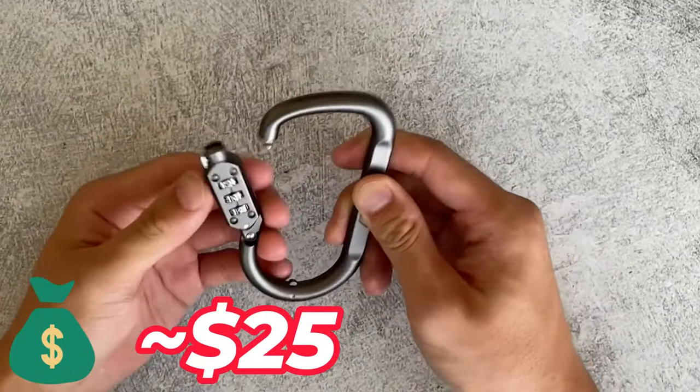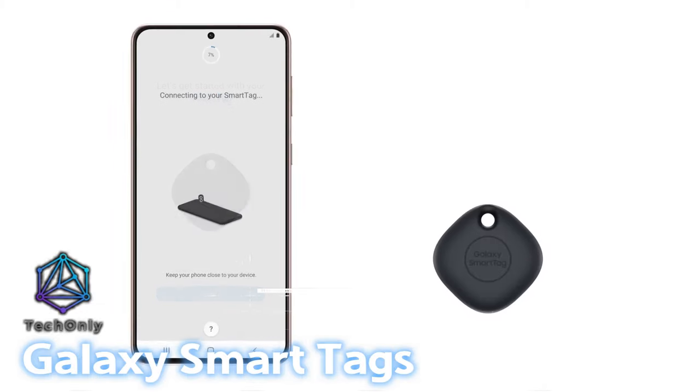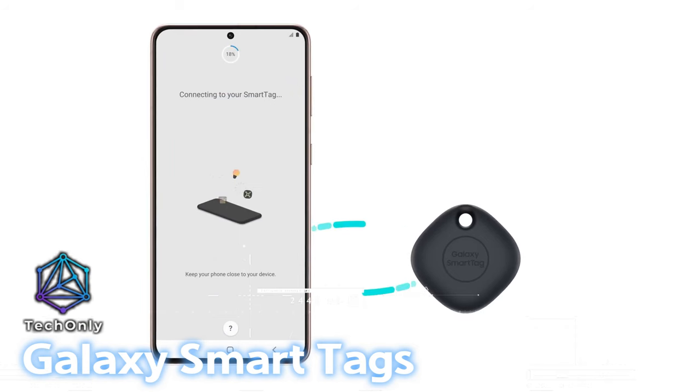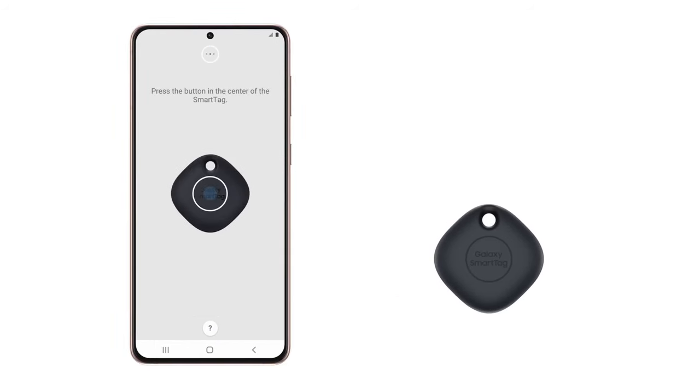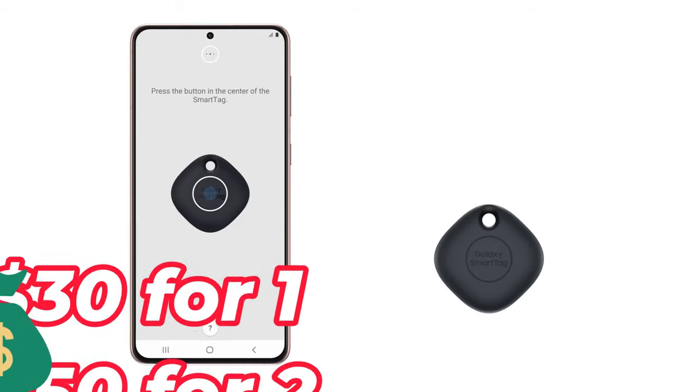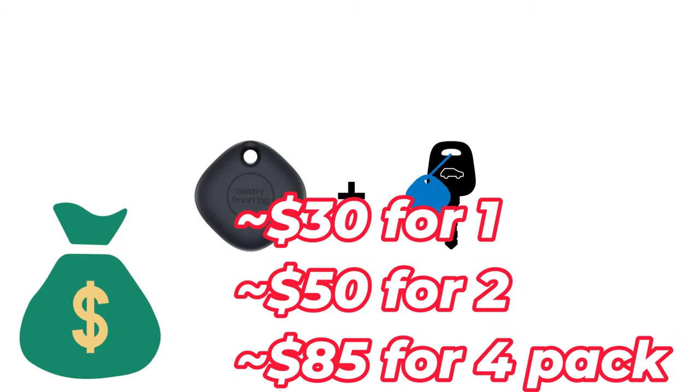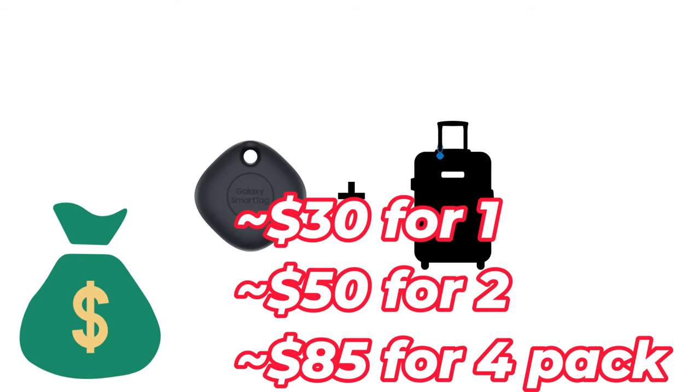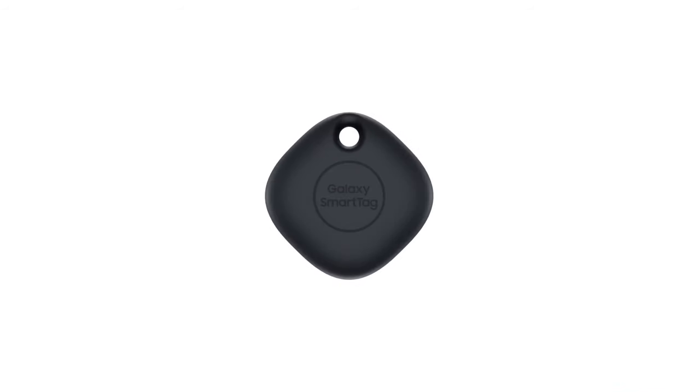Now, let's explore an alternative for non-iPhone users. Samsung SmartTags provide a reliable tracking option for those without iPhones. The price of Samsung SmartTags is $30 for one, $50 for two, and $85 for a four-pack.